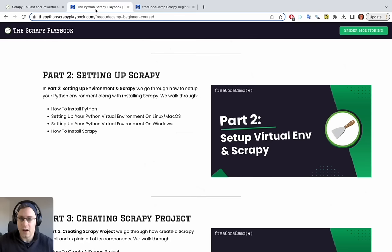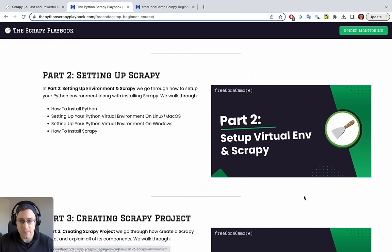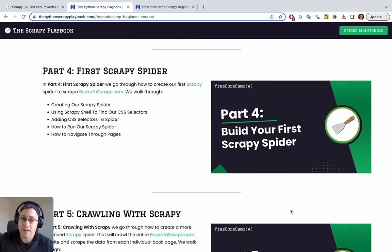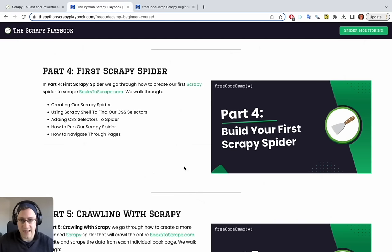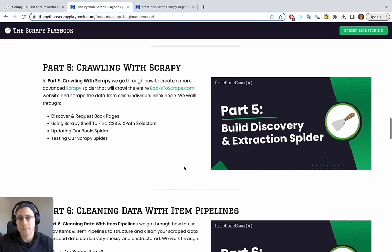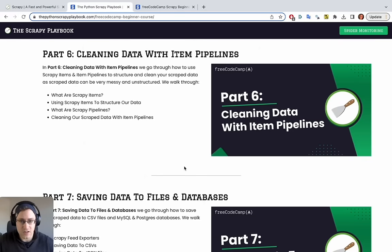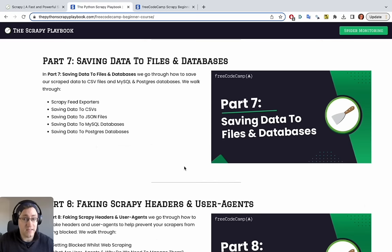Here's what we're going to cover in this course: Part one is the introduction. Part two covers setting up your virtual environment and installing Scrapy. Part three looks at how to create a Scrapy project. Part four covers creating your first Scrapy spider, navigating through pages, getting the HTML, and extracting what we need. We then look at crawling through multiple pages and cleaning the data using item pipelines in Scrapy.